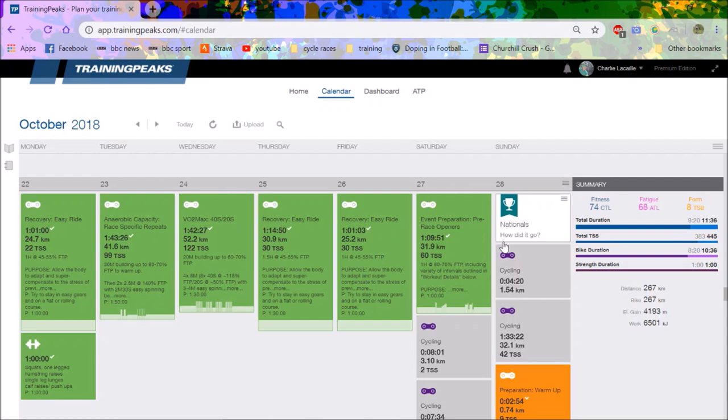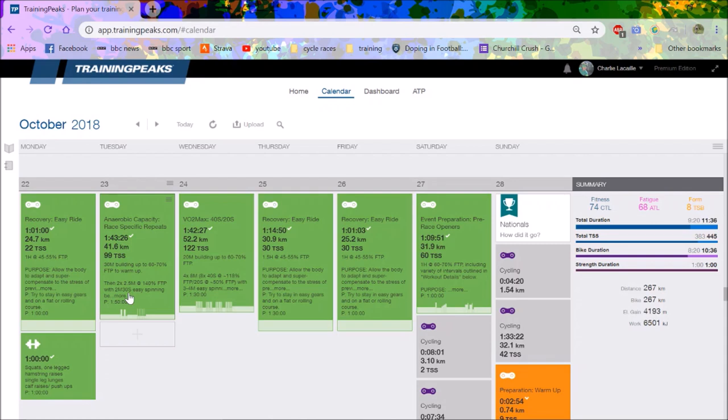A lot of the other hill climbs my friends would beat me, and then nationals I just turned up in super good form. I did all this stuff and this was sort of the race specific, so this is like two to two and a half minutes.